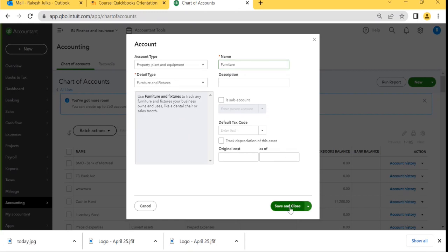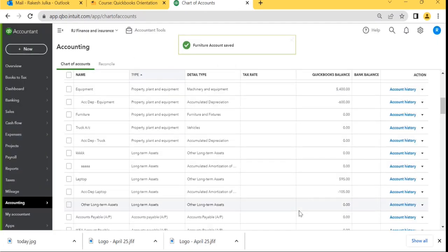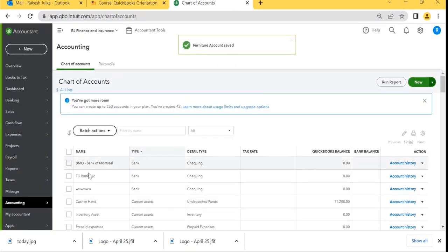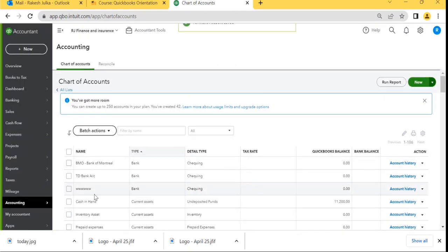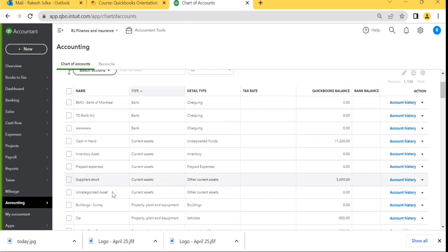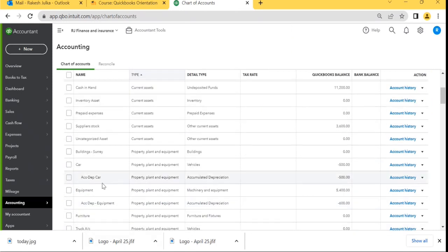When I click Save and Close, the Furniture Account is created. You can see the Furniture Account here. If it's not showing right away, it may be somewhere else in the list. This is the Furniture Account that has been created.